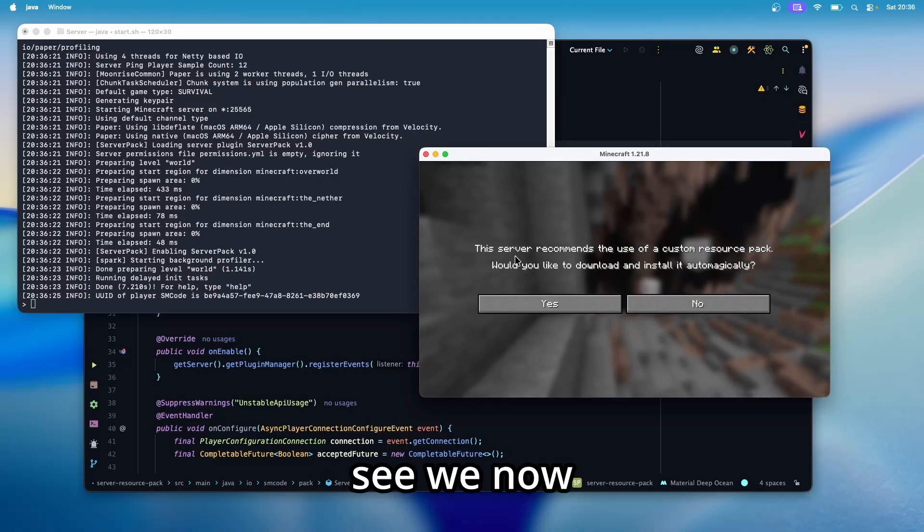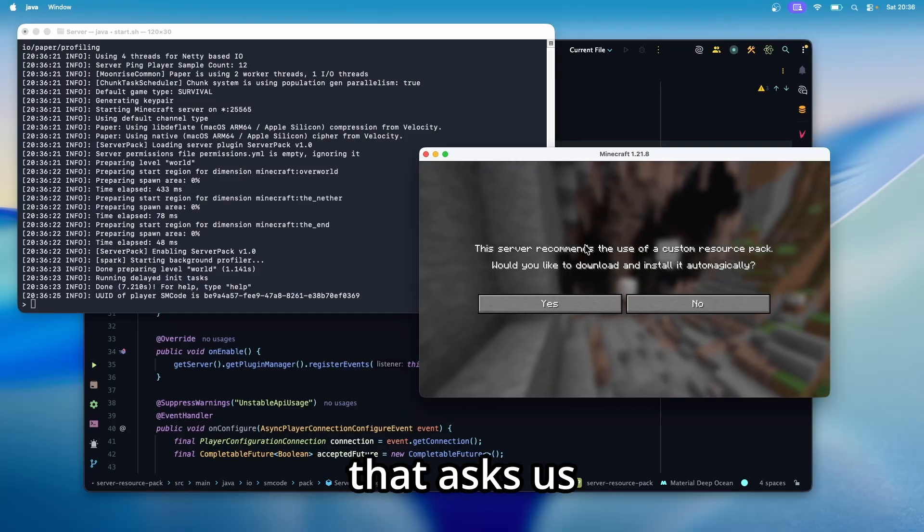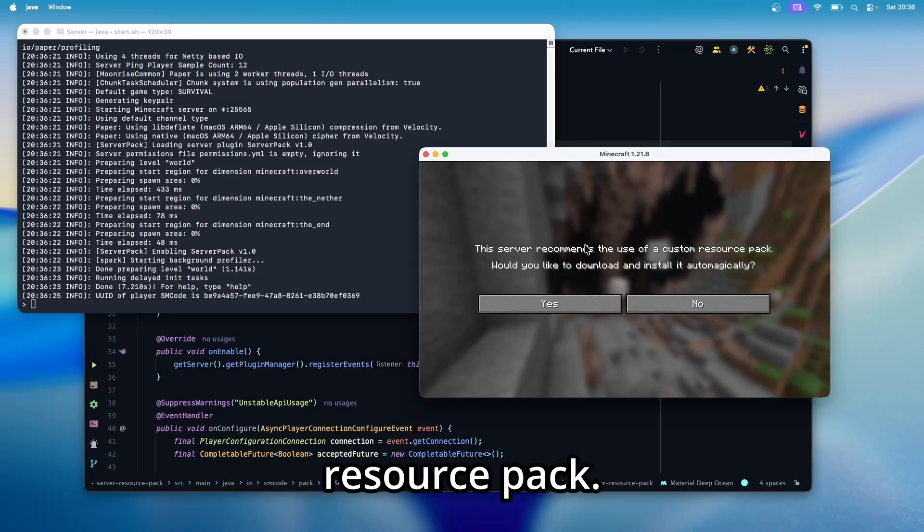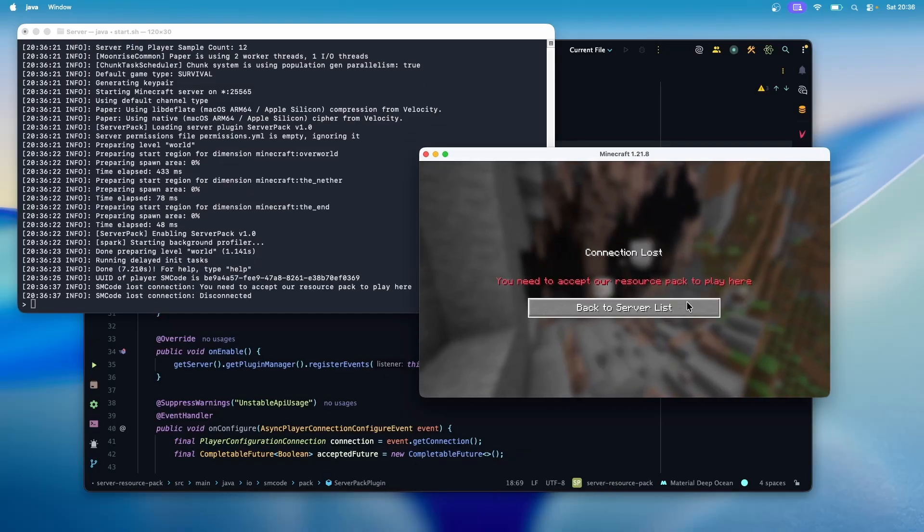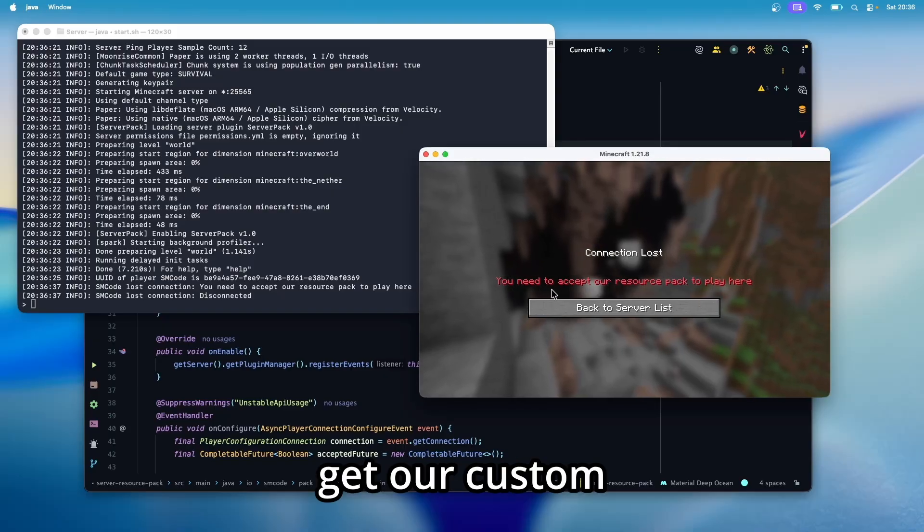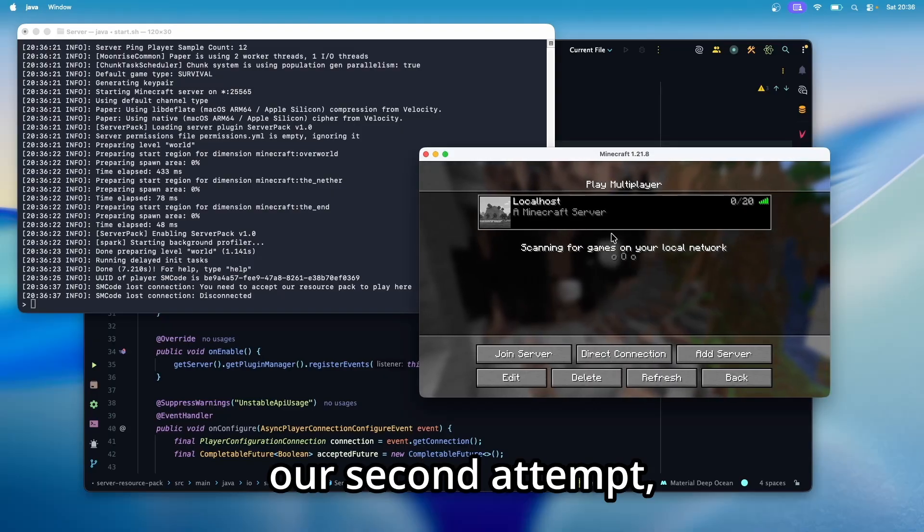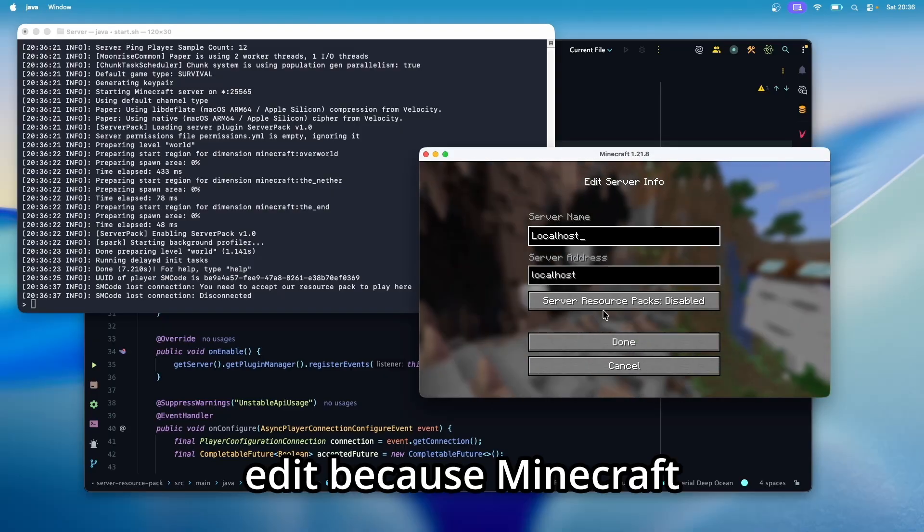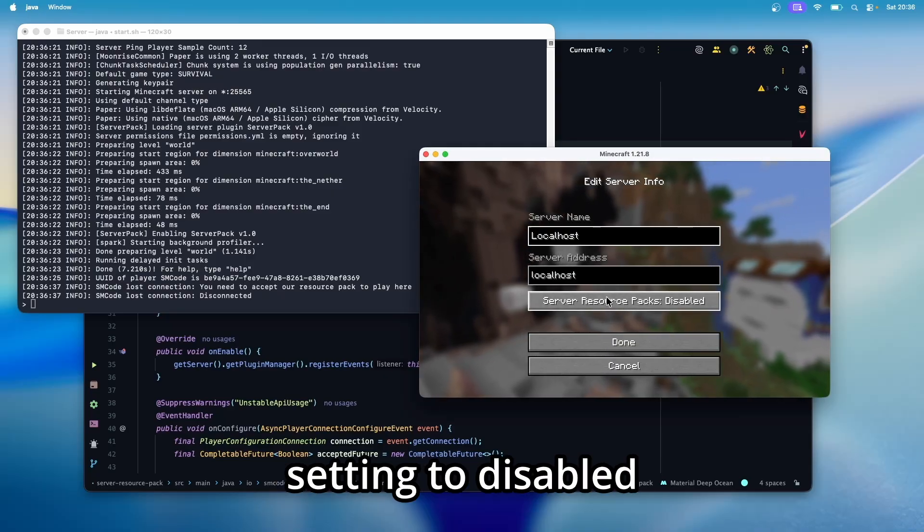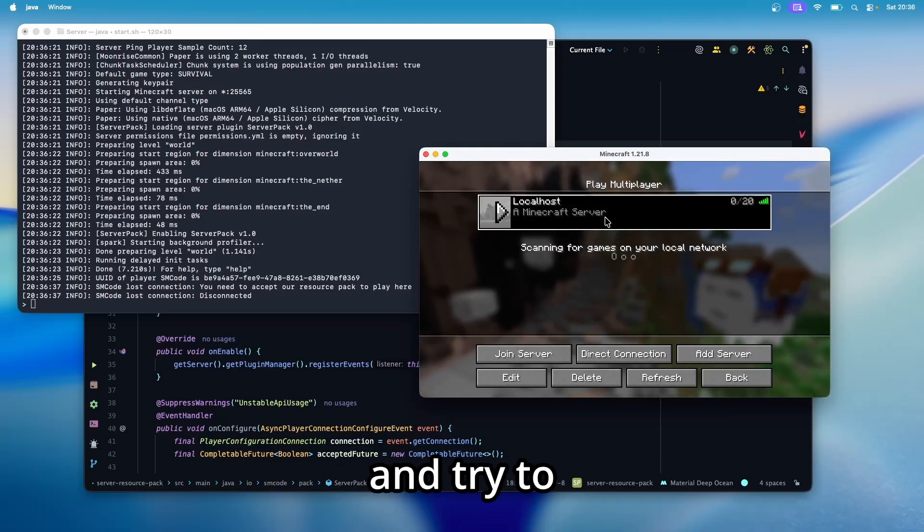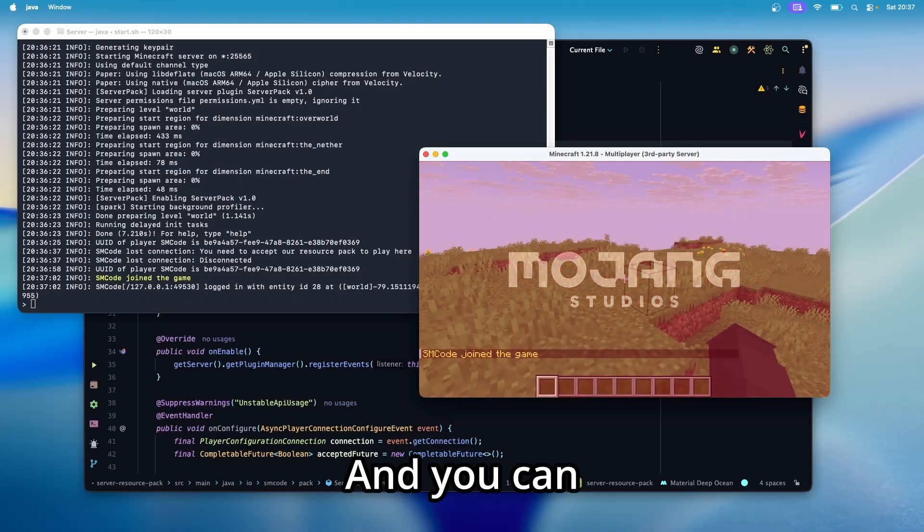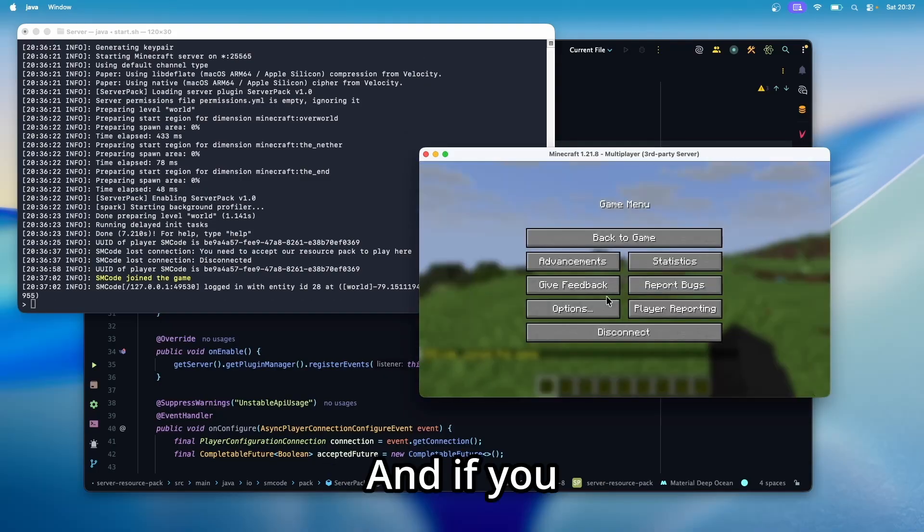And you can see we now have this dialogue that asks us to download the resource pack. We can accept or deny. Let's first deny. And here we get our custom deny message. And now for our second attempt, we need to edit because Minecraft automatically set this setting to disable now. Let's set it to prompt again and try to join again. Now let's click yes. And you can see we are allowed on the server.